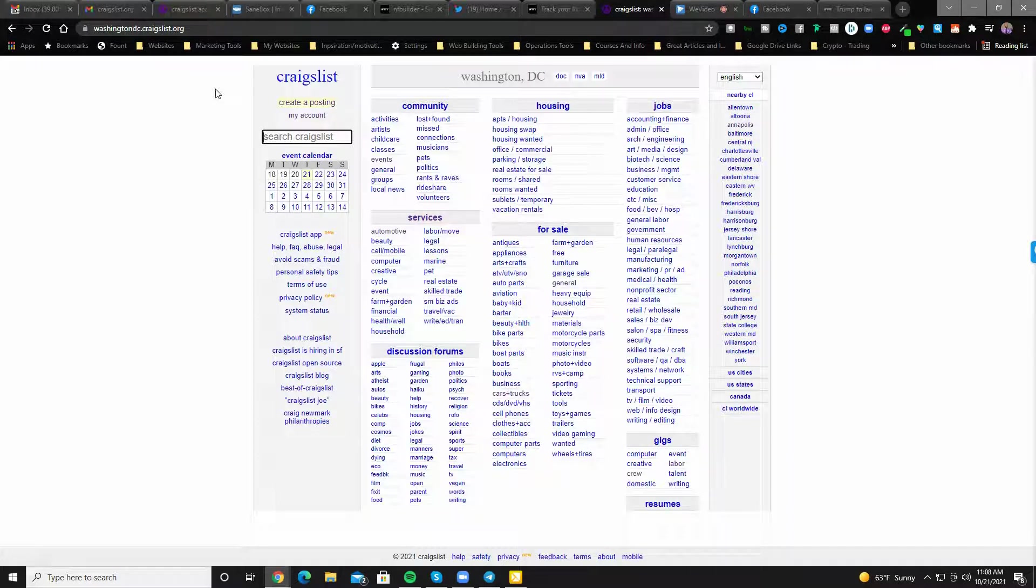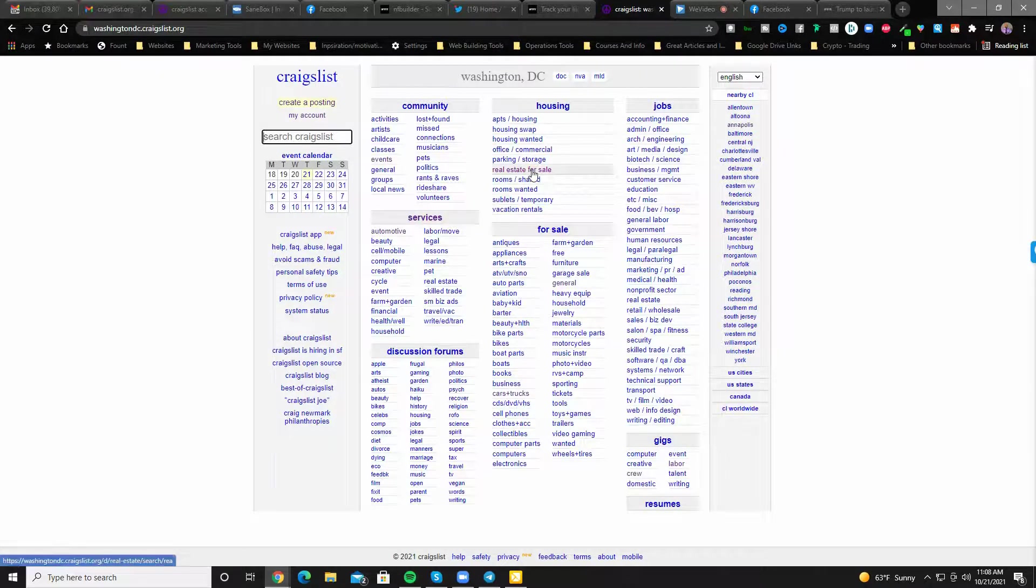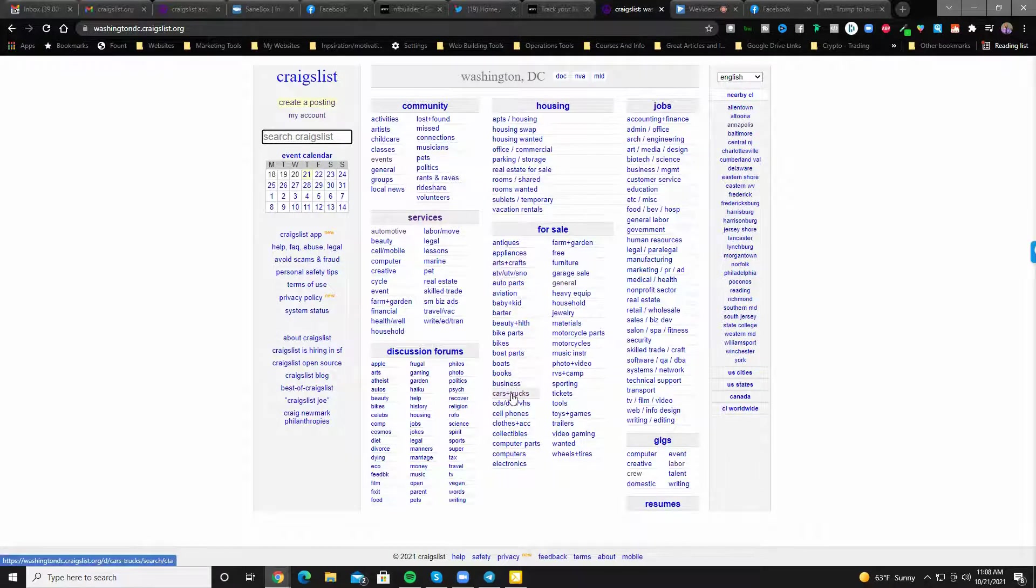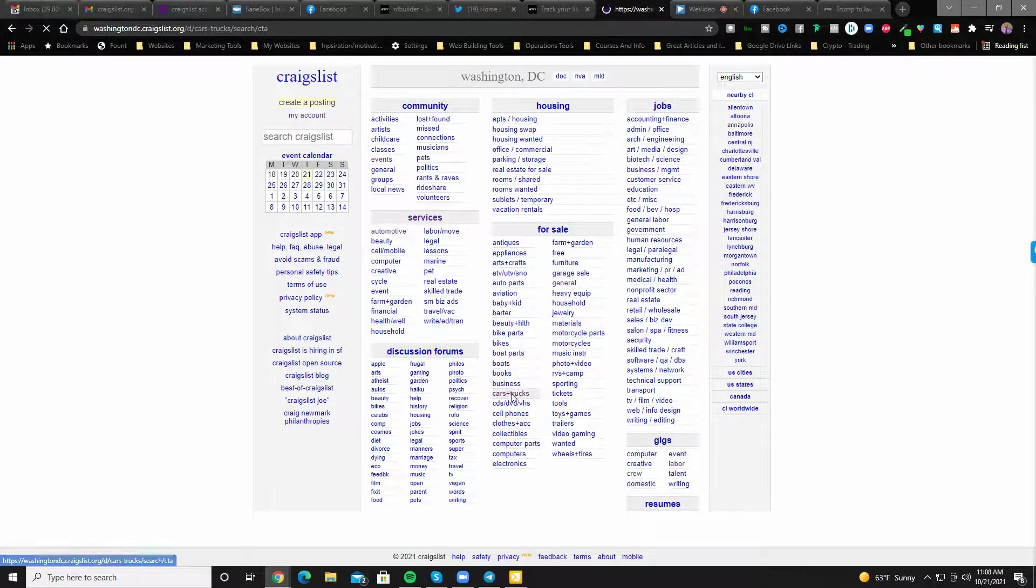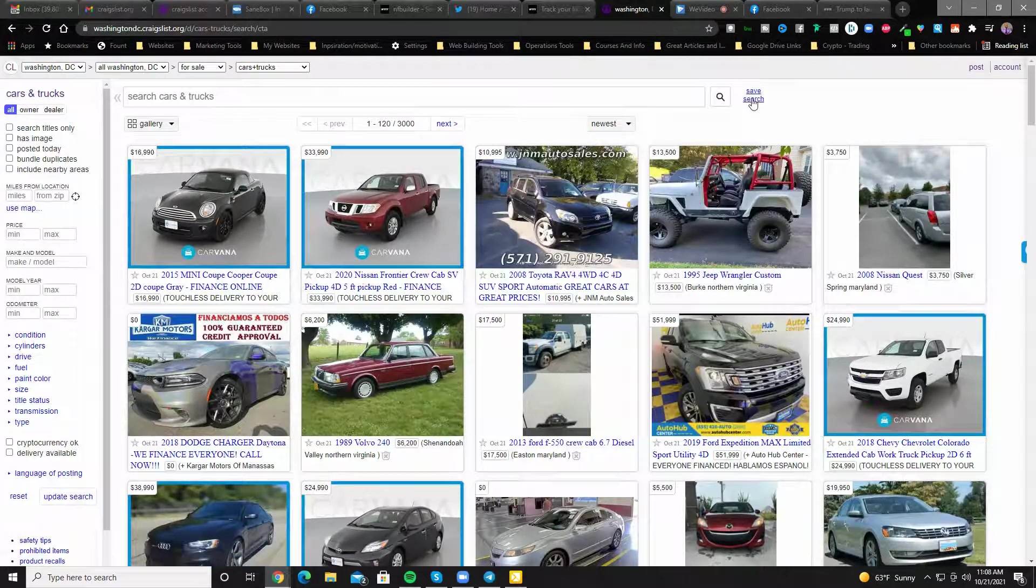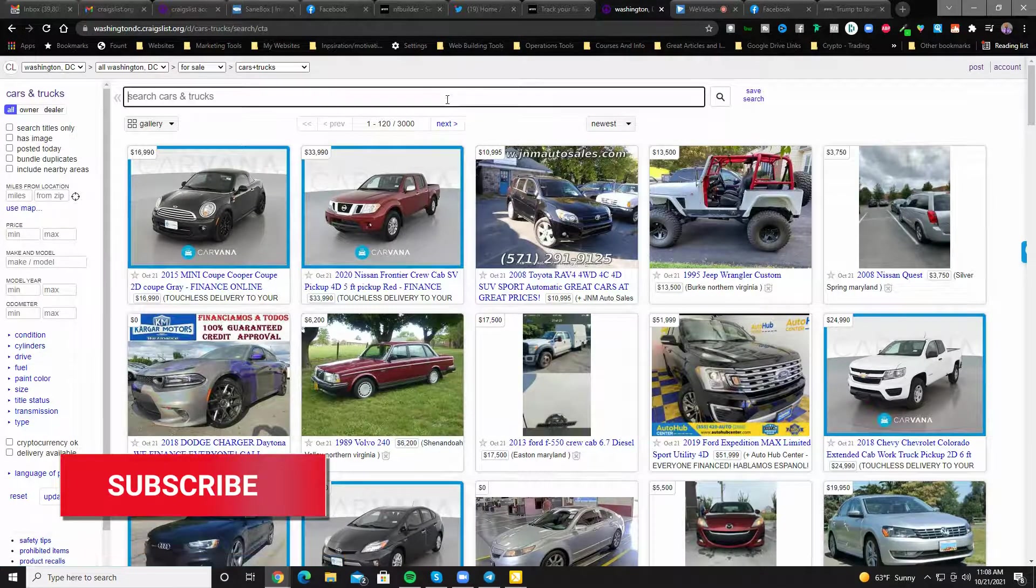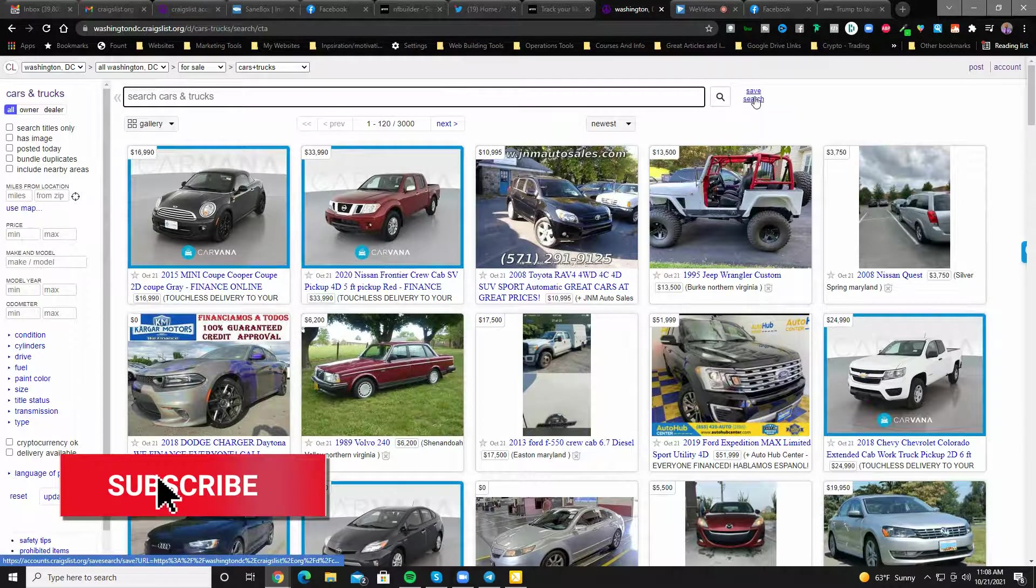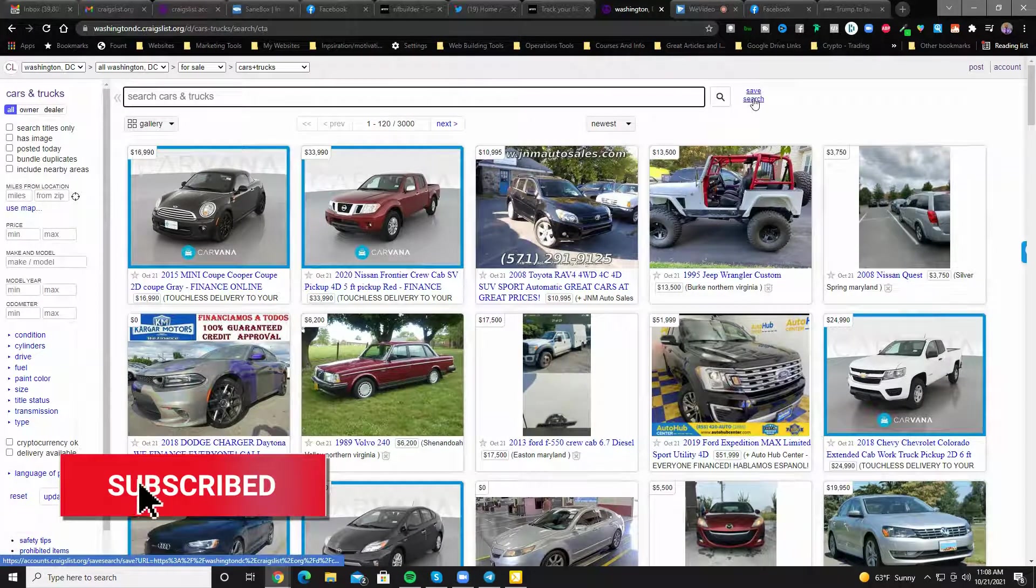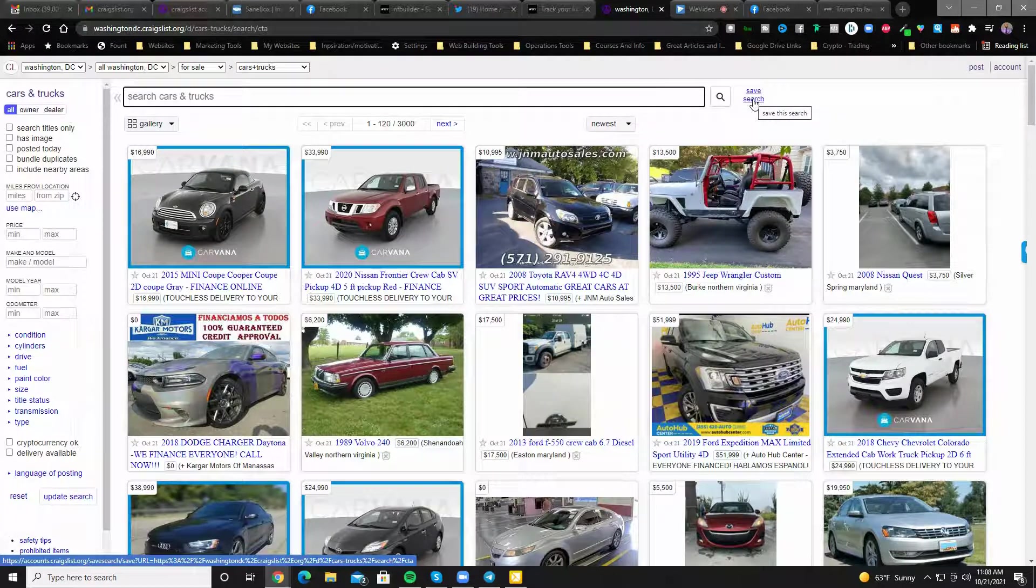If I go here and let's say I'm looking for a car and go to cars and trucks, you can save, go up here in this top right next to the search bar and save any search. I can go here and click and hit save search and actually set that up.